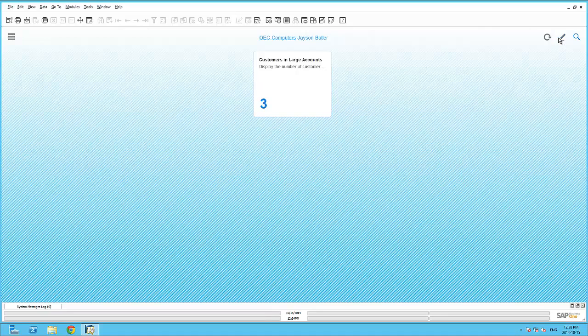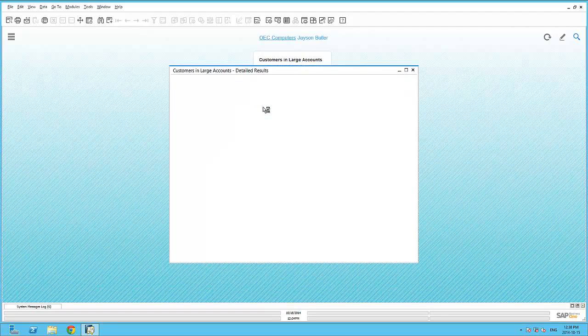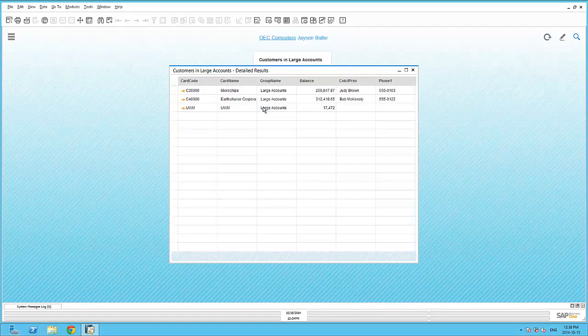By saving the current cockpit view, I am now able to interact with my Business Object Count widget. In this case, clicking on the Object Count, I am able to view the details of the underlying query.